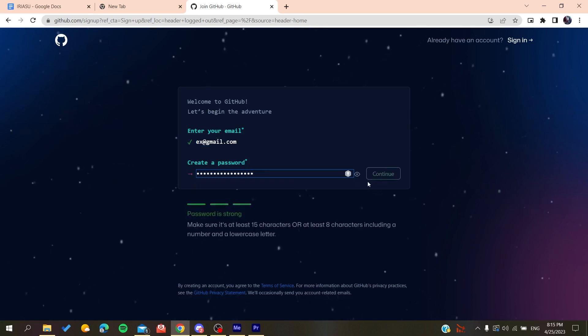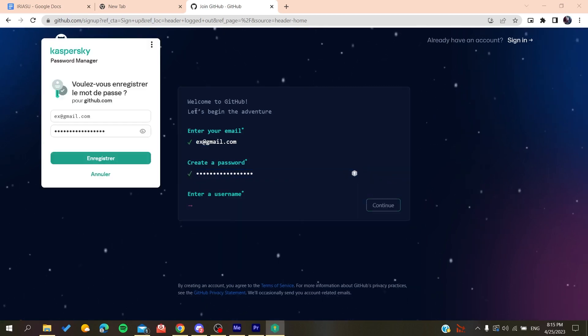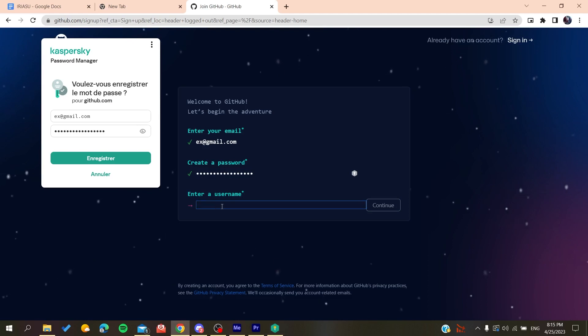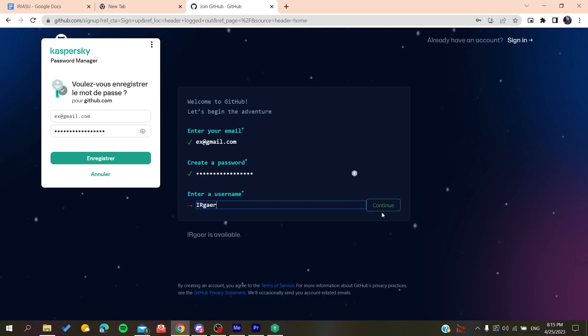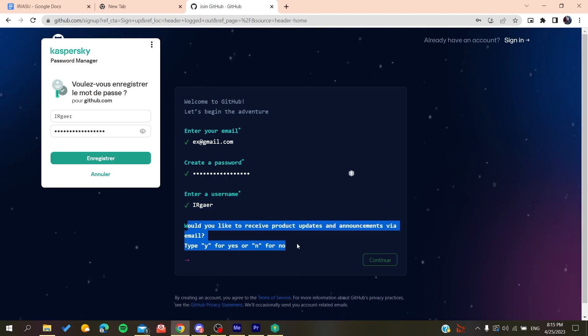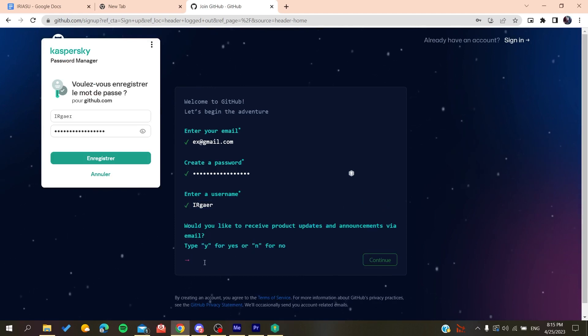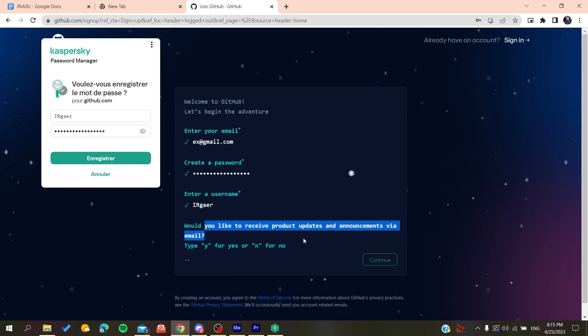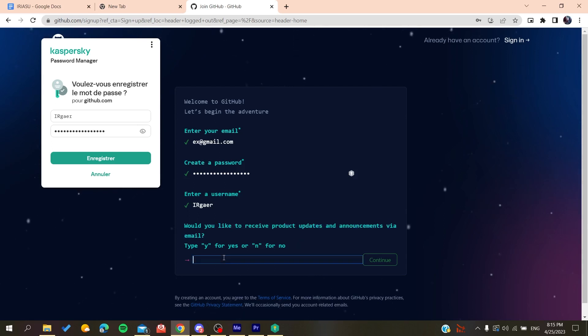Then you'll add a username, for example, whatever username you want. Now you'll need to type yes or no if you want to receive emails and announcements. Click no if you don't want to.